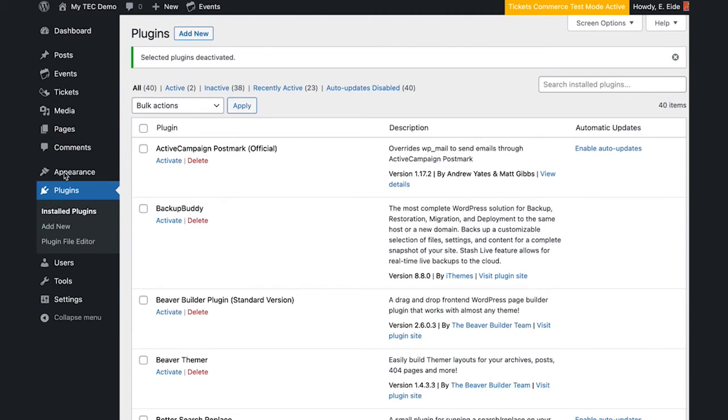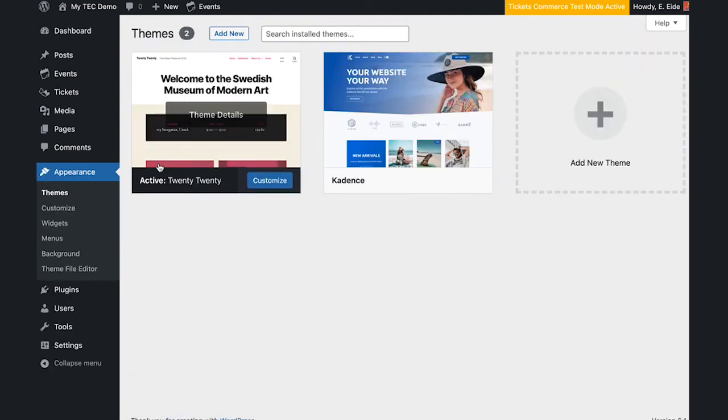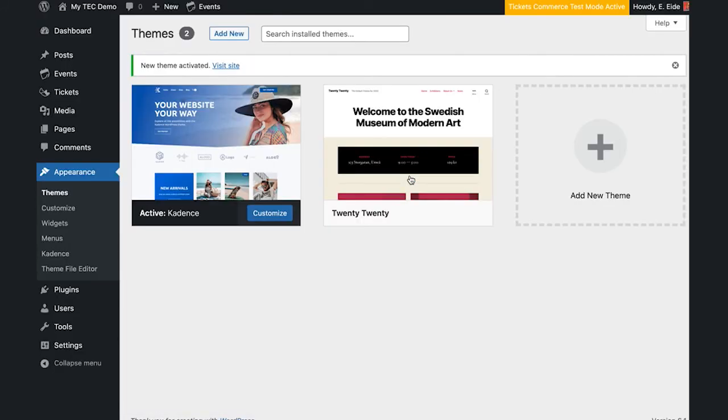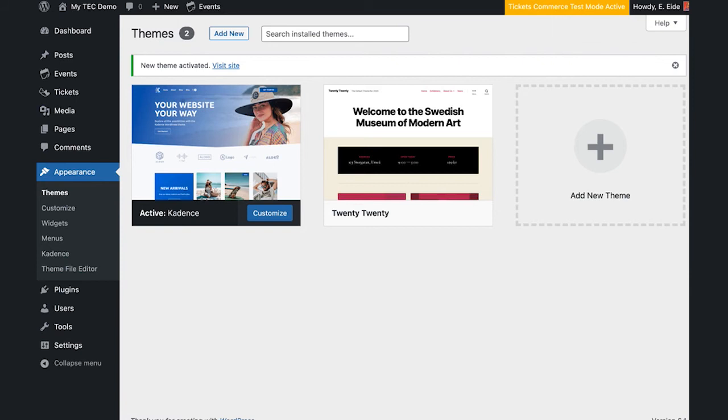First, switch back to your original theme and retest for the problem. If it reoccurs, you have a theme conflict. If everything is still okay, move on to the next step.